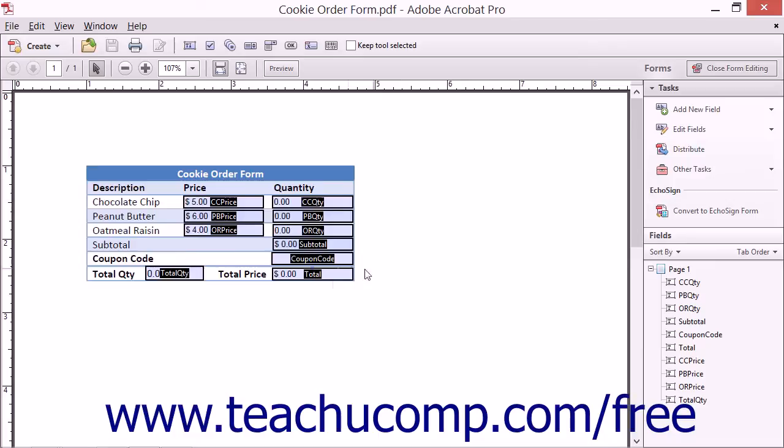Alternately, you can click individual fields within the form while holding down the Control key on your keyboard to select multiple non-adjacent fields.